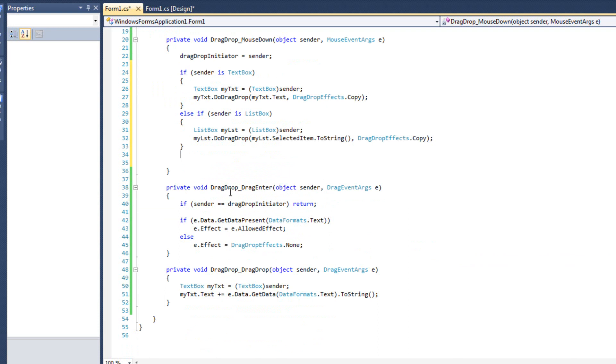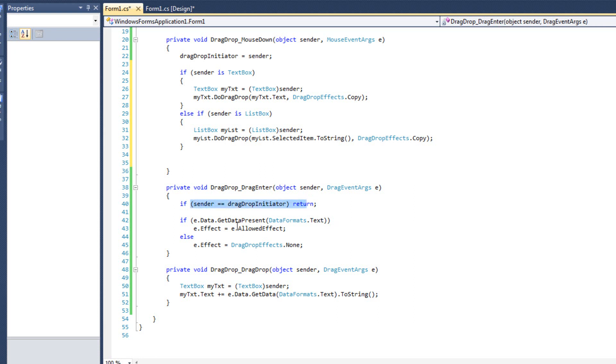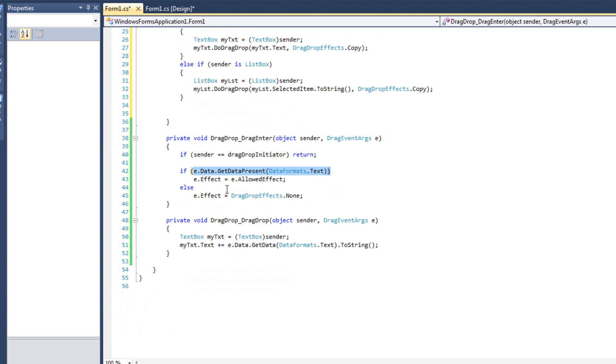So now what we're saying is, hey, if it's a textbox, do it like a textbox. If it's a listbox, do it like a listbox. In here, drag drop drag enter, we're basically still just testing the data, seeing if the sender is the initiator, seeing if we're doing text. Nothing different here. This is just fine. We're just looking for text.